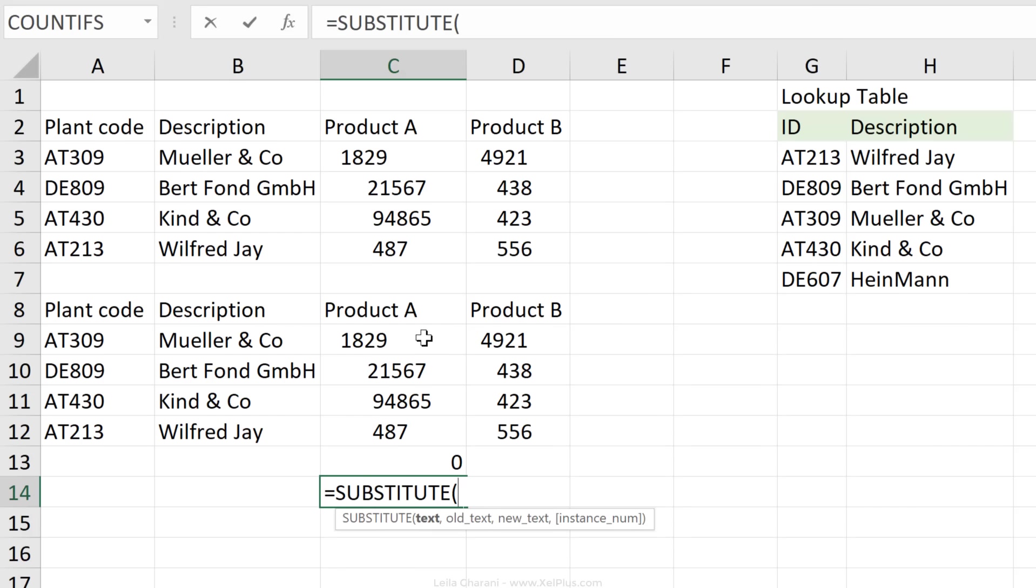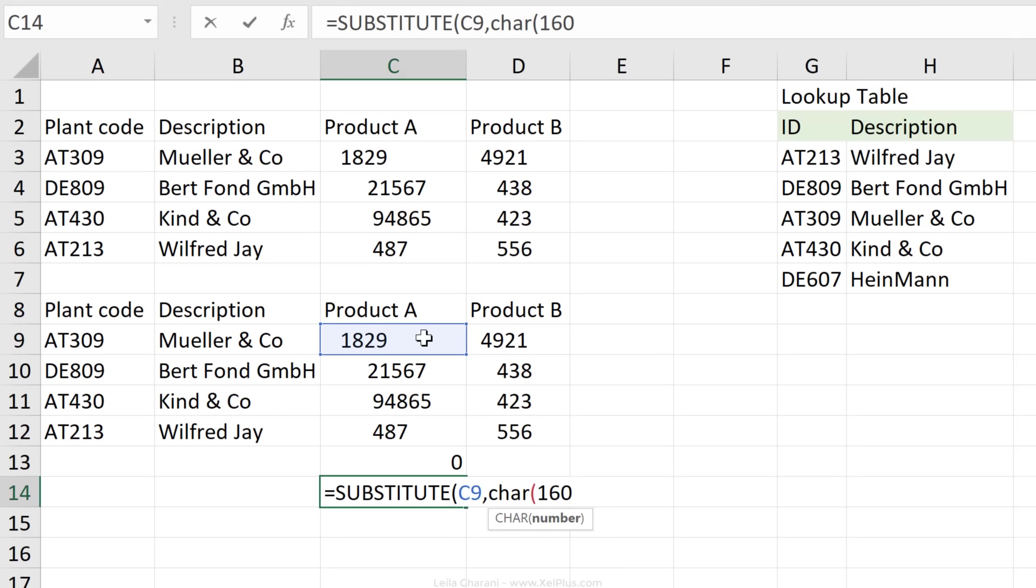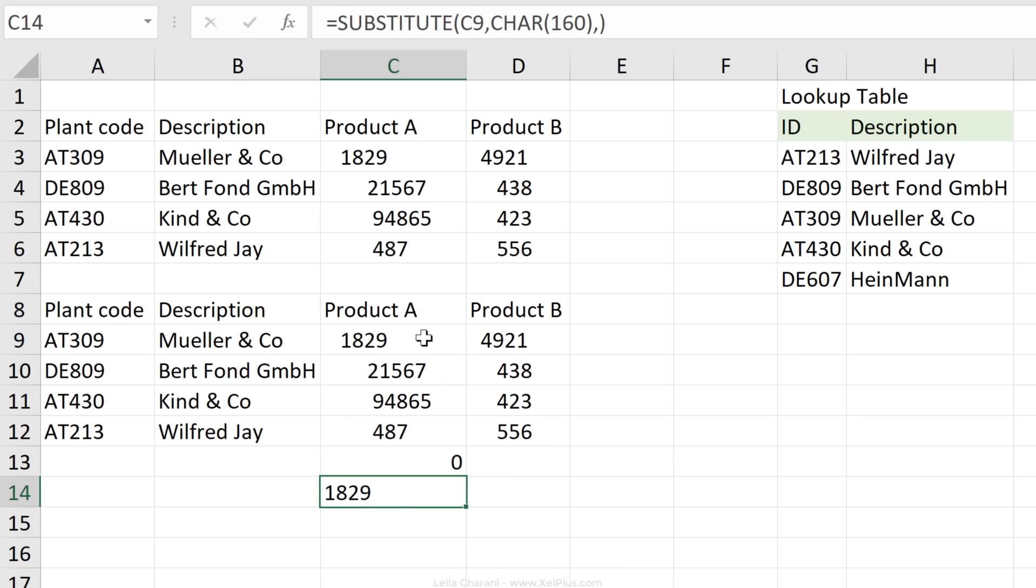So let's try that. Old text is this one. New text, what was the character code? 160. New text is nothing, so we can just leave this out. Close bracket, press Enter. This looks like a clean number, but it's actually not a number, right? Because it's left-aligned and not right-aligned. Excel still sees this as text.